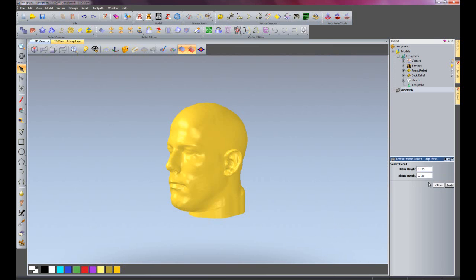I click next. It gives me the height for the detail and the shape. I'm just going to leave these at the default values and click finish.